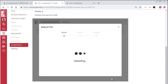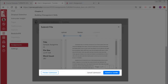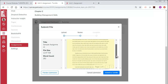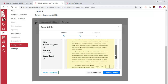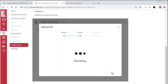You will see a preview of your assignment as well as options to cancel or proceed with the submission. Check that you have selected the correct file and then select the Submit to Turnitin button. You should see a confirmation message of a successful submission.